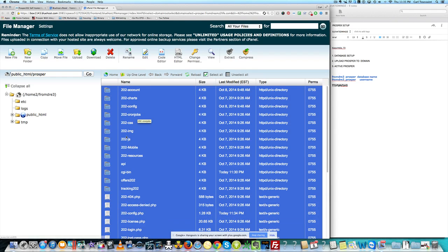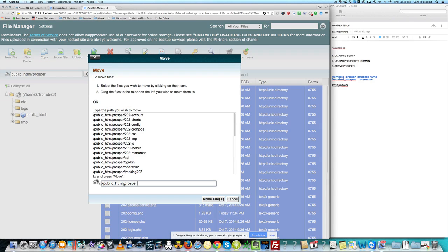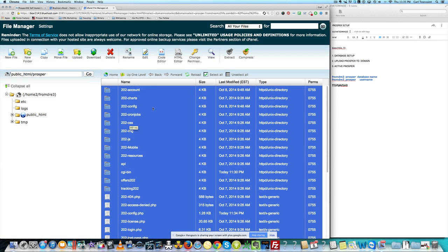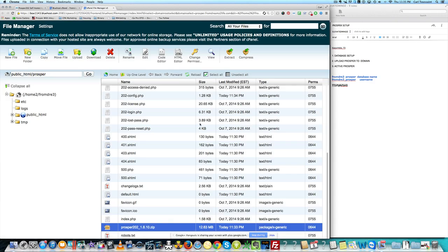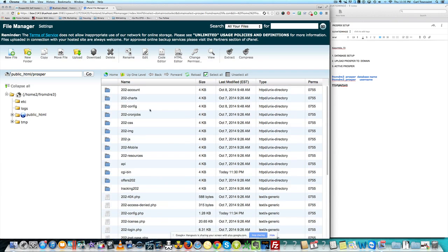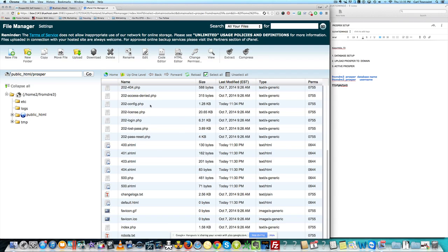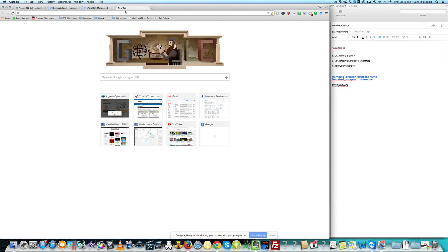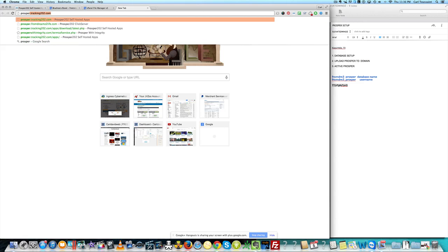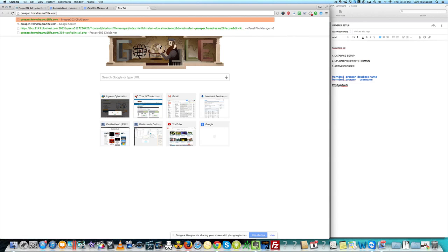Make sure everything is in the correct folder — you should see public_html/prosper in the path. Click out of here, select the prosper zip file, delete it, refresh the page, and you should be good to go. You now have config.php with no more 'sample'. Now to create your account with Prosper, go to the subdomain you just created — prosper.domainname.com.